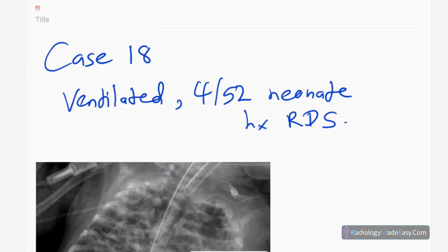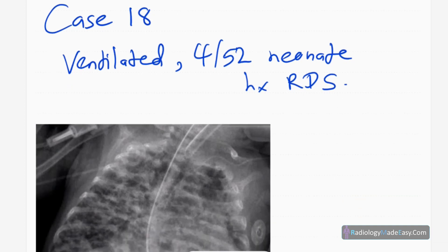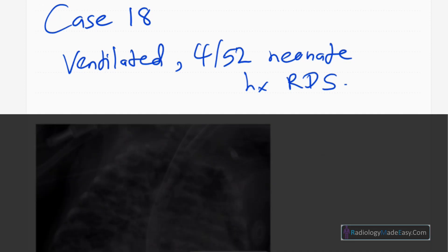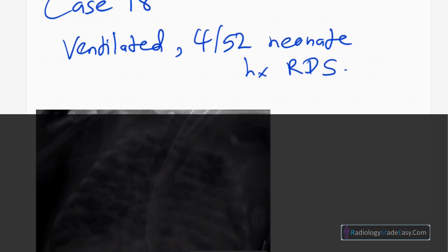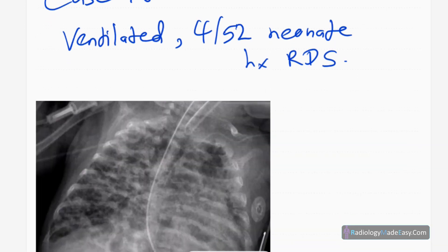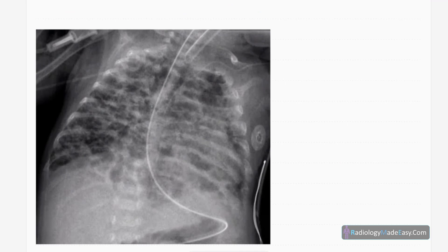Hello everyone, this is case number 18 of our series in radiology. Today our patient is a four-week-old neonate who has been ventilated, and there is an issue of neonatal respiratory distress syndrome due to prematurity.